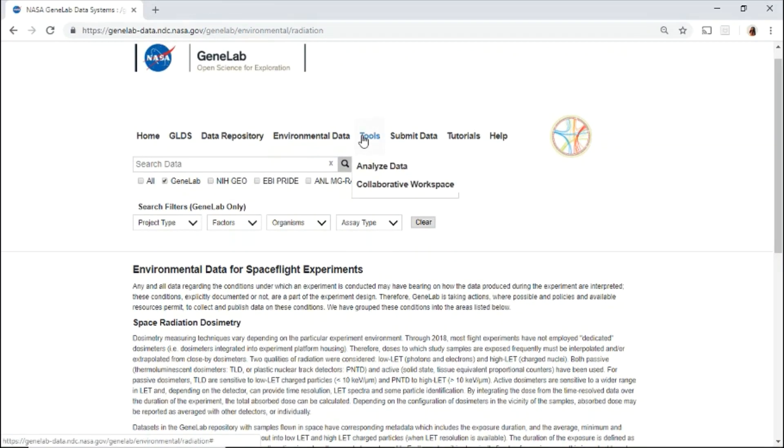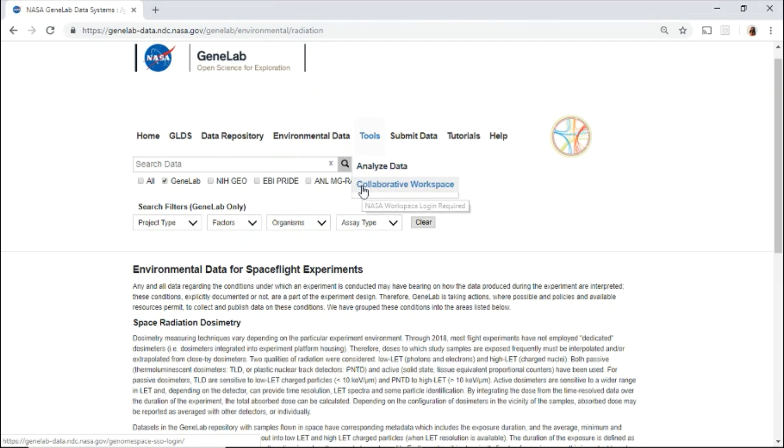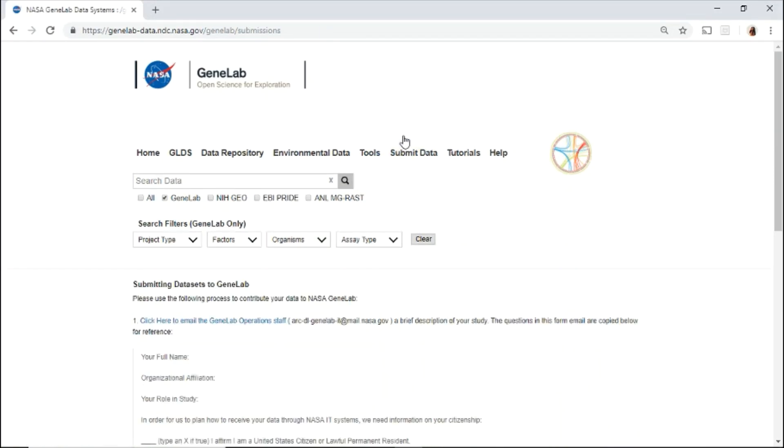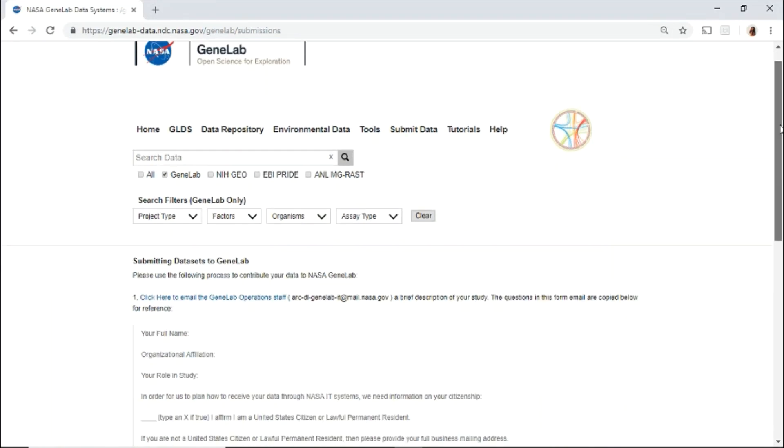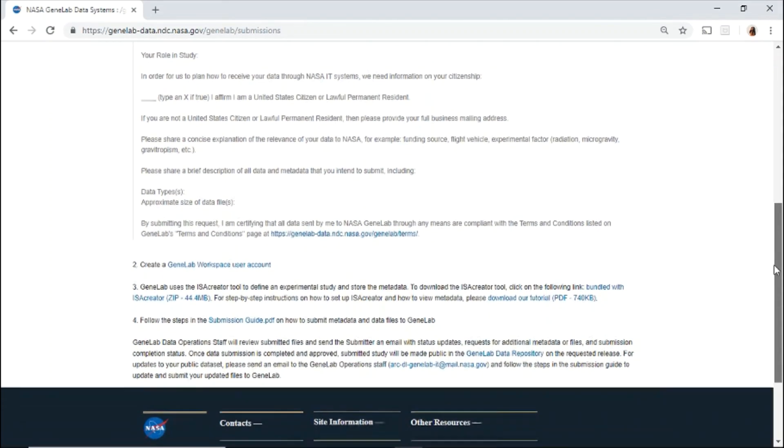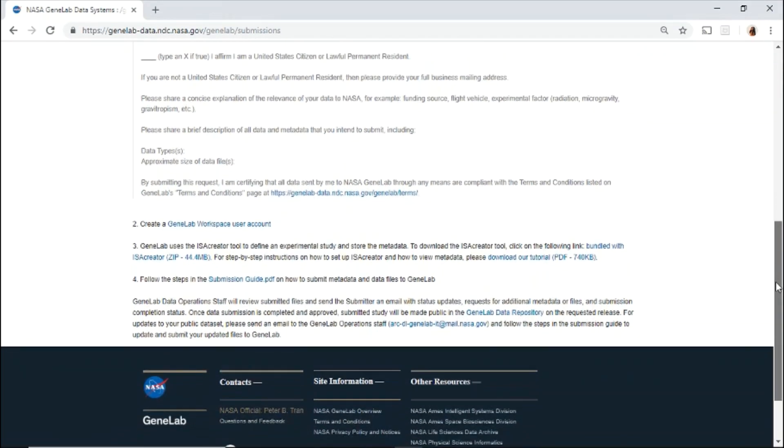Under the tools menu, click to access the analysis platform to analyze omics data or the collaborator workspace to upload, store, and share files. If you have space-related omics data, use this page for step-by-step instructions on how to submit your data.